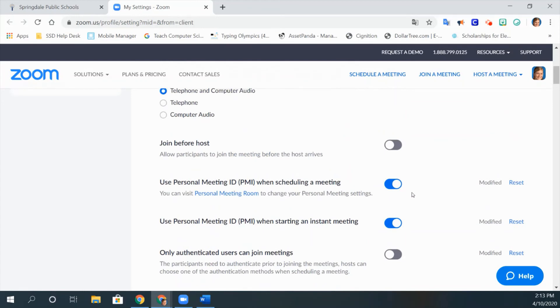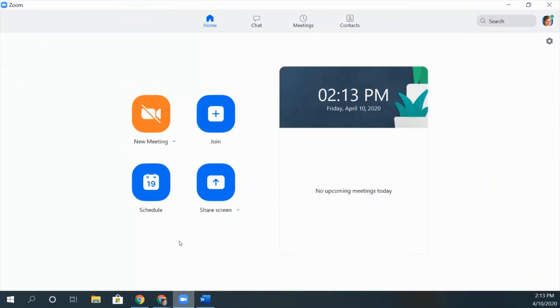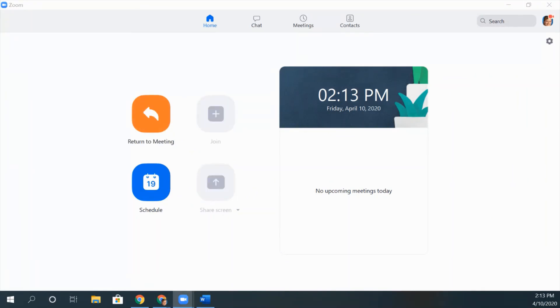So now that these two settings are turned on, every time you start a meeting you will have the same invitation URL